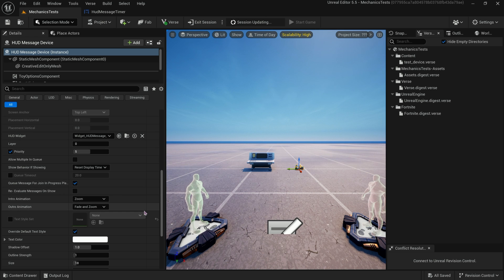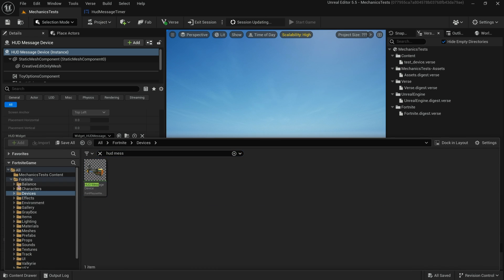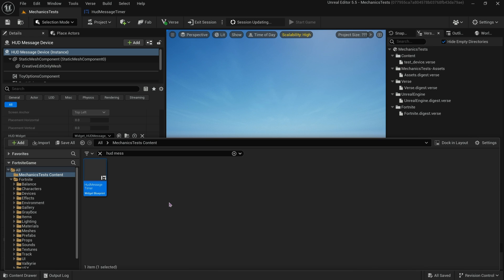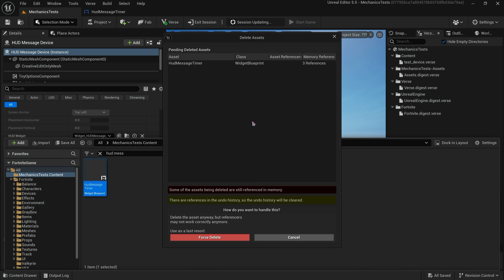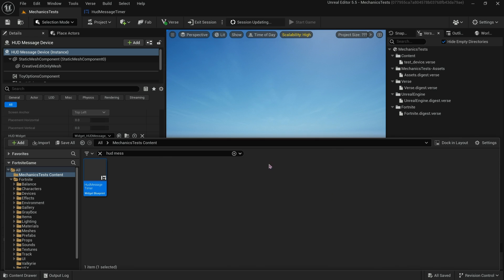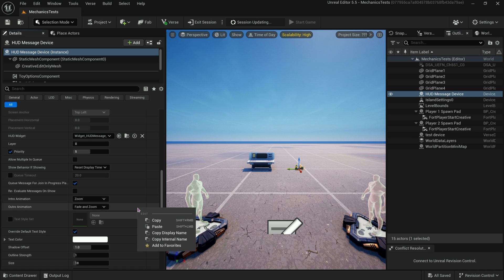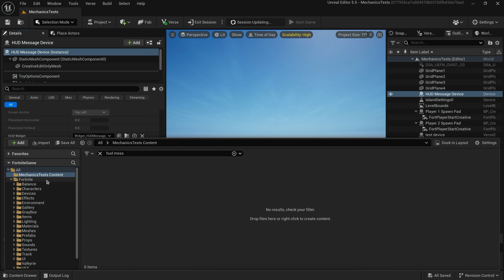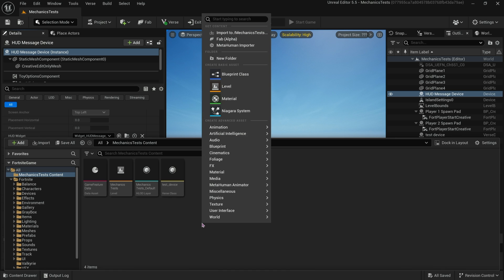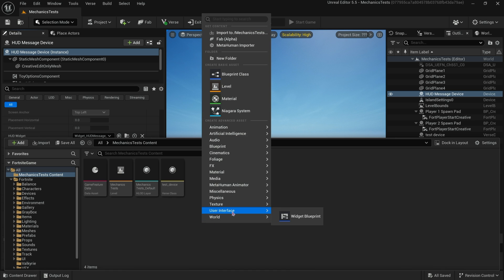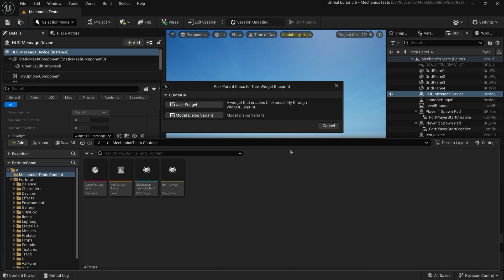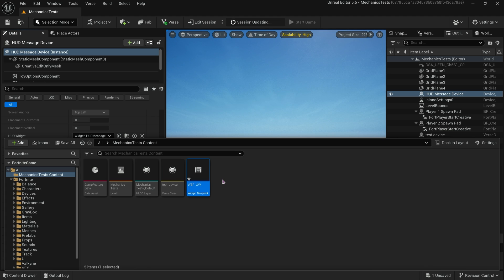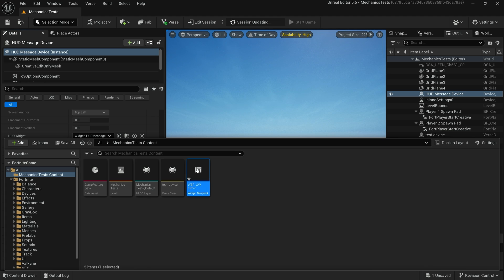The basic HUD message is just the very basic text on the screen. If you want anything fancy you have to do your own HUD message device or blueprint. I had one here I was working with. We're just going to delete it and start over again. What you do is go to where you want to create it, right click, under User Interface you go to Widget Blueprint, User Widget, Widget Blueprint, User Widget, Timer.